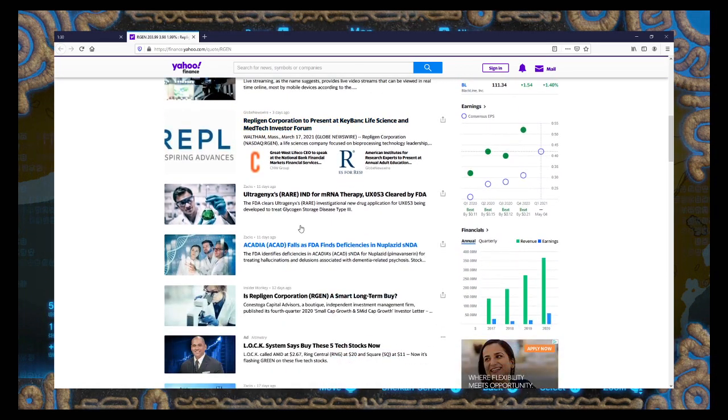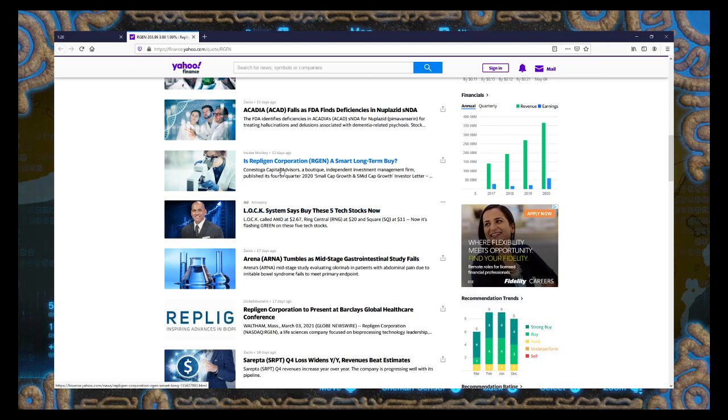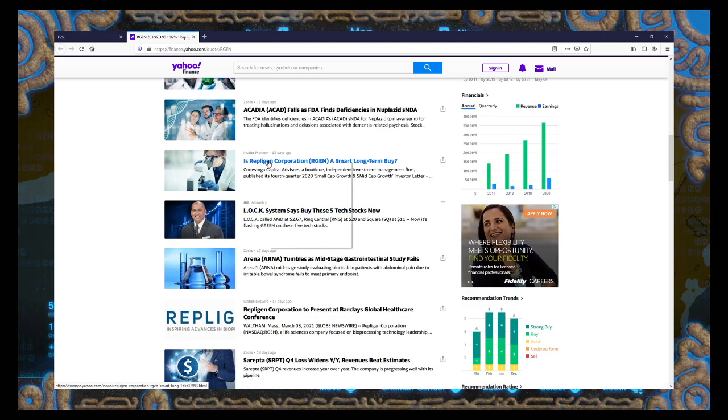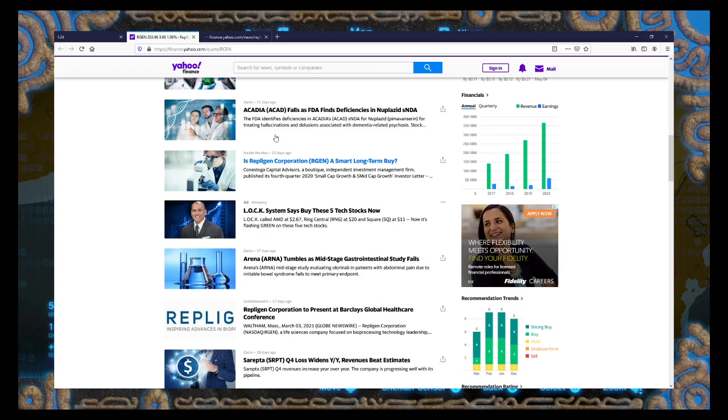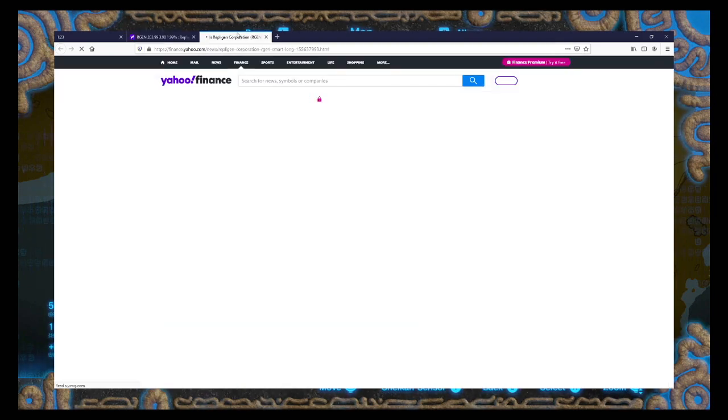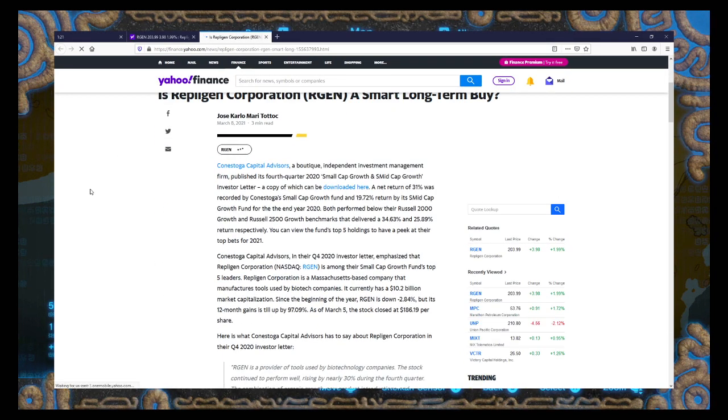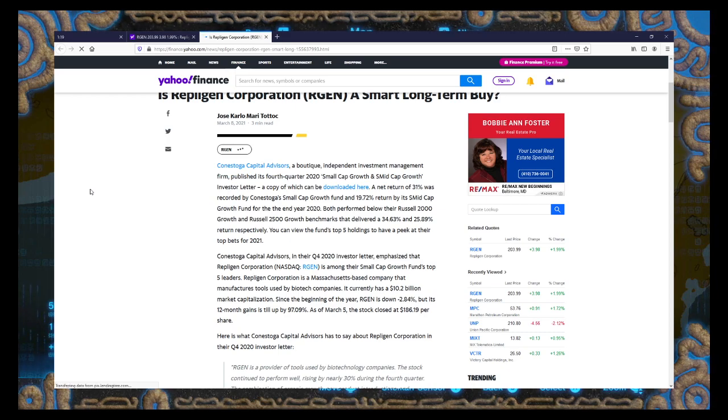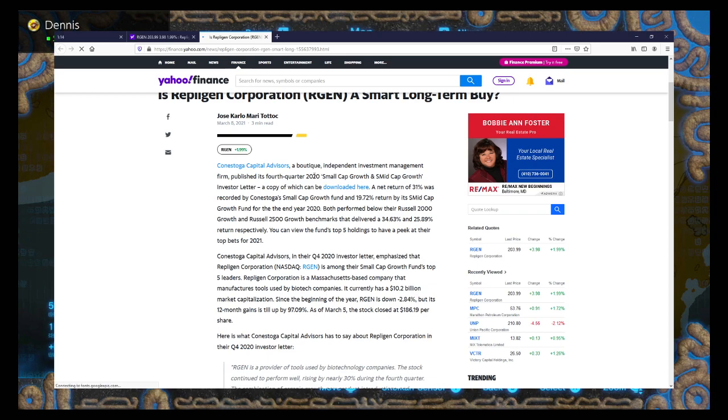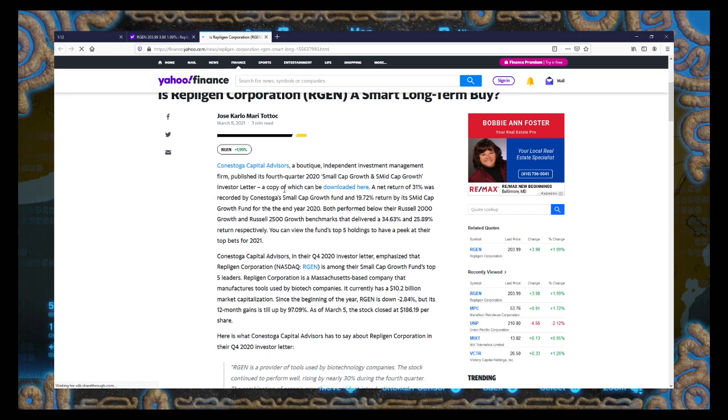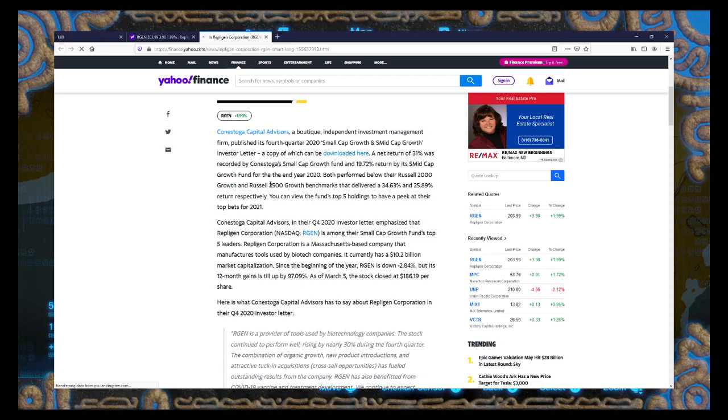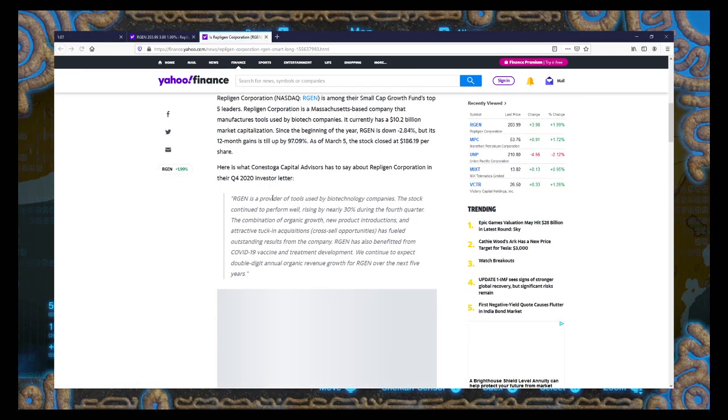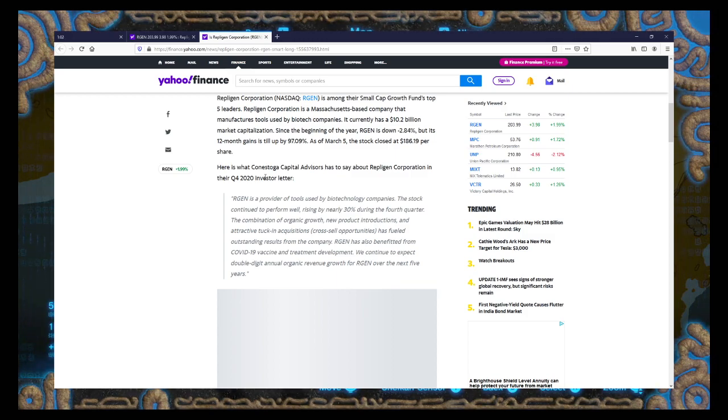Corporation deal to test this thing. Presenting at investor forums. Is Repligen a smart long-term buy? Yeah, you know what? I want to read about this one. Published its fourth quarter 2020 small-cap growth investor letter. Let me guess. They singled out Repligen as a good pick. Here is what they had to say.